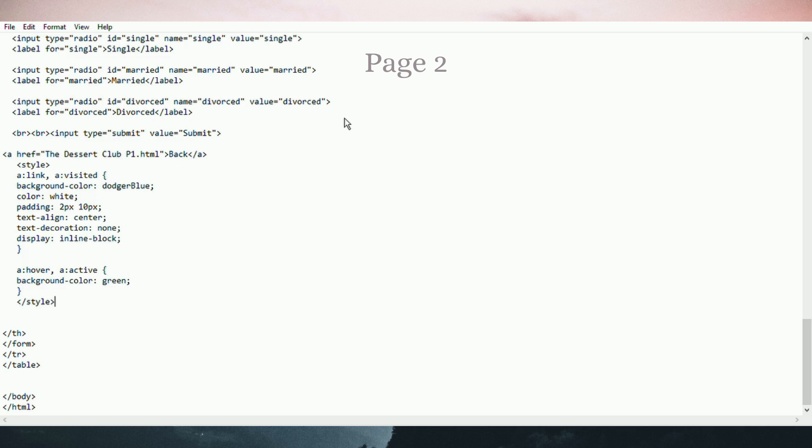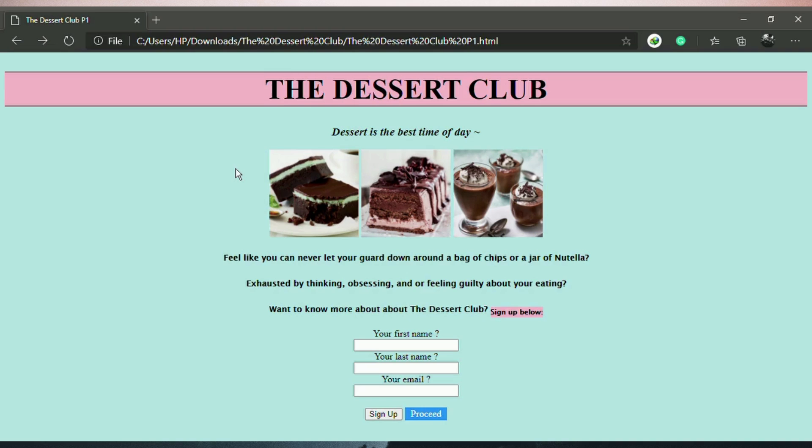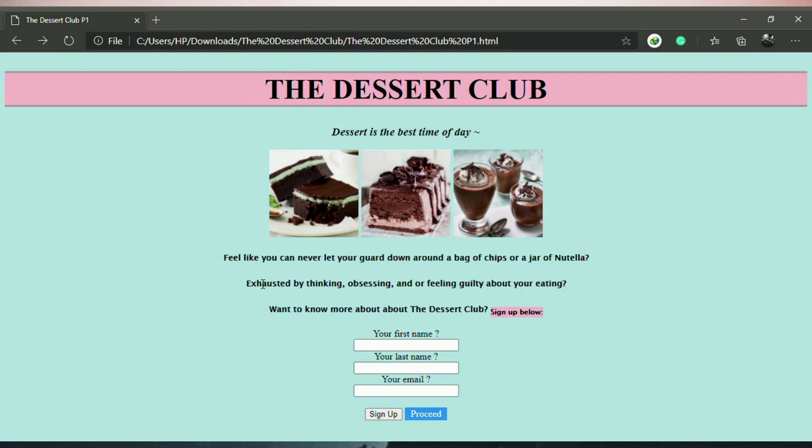Next one. This is my web-based application prototype. The Dessert Club. There are dessert pictures. There are three labels and three text boxes.